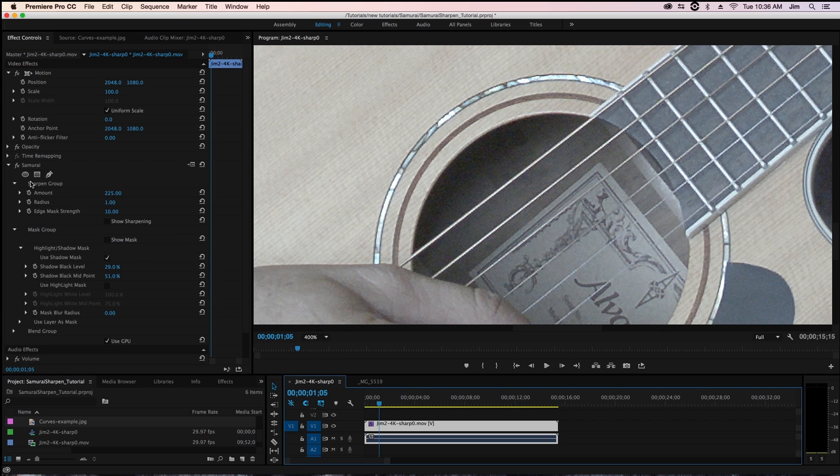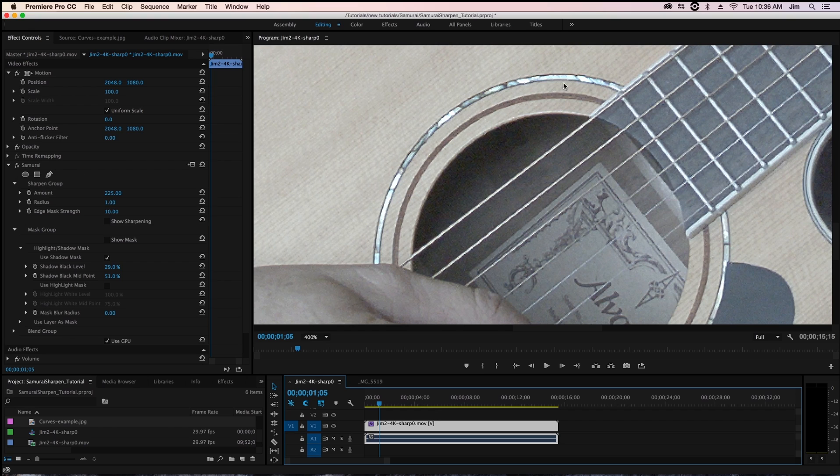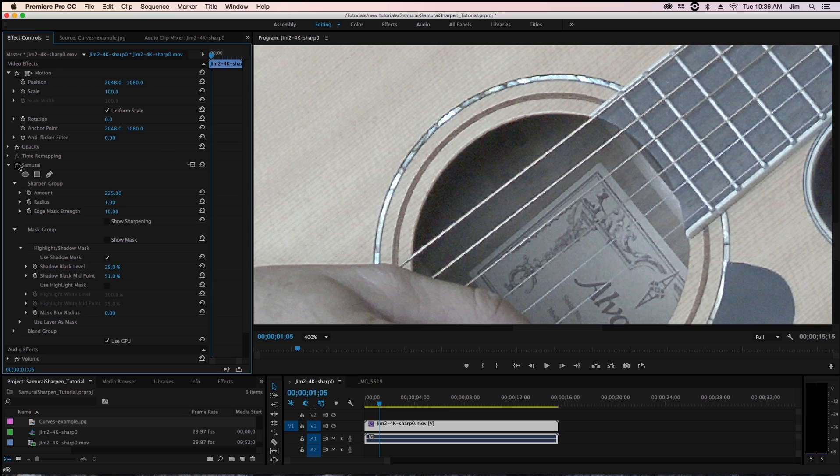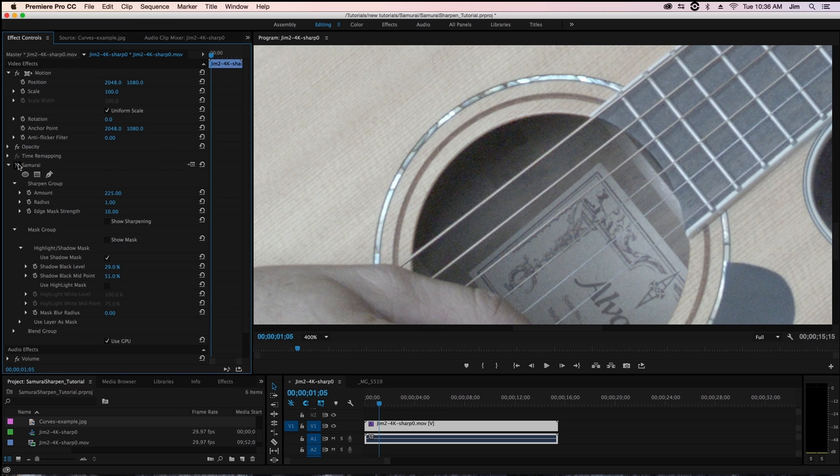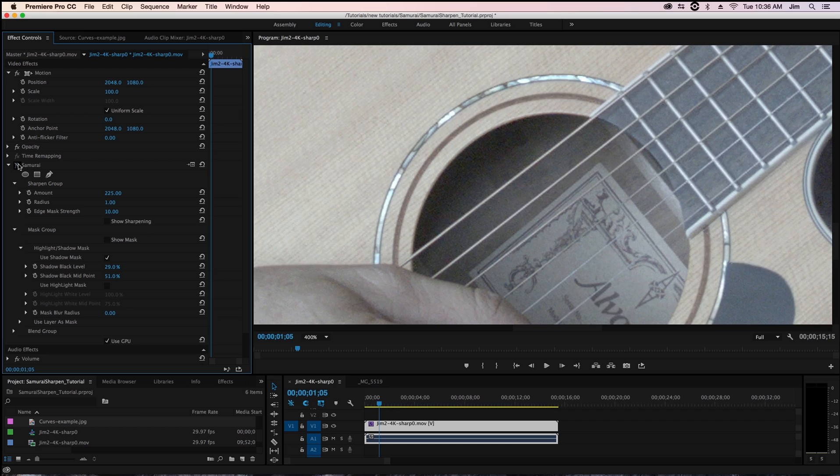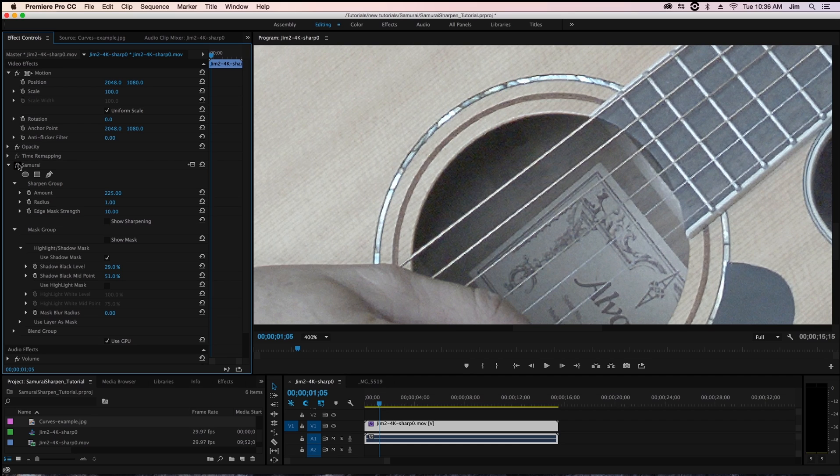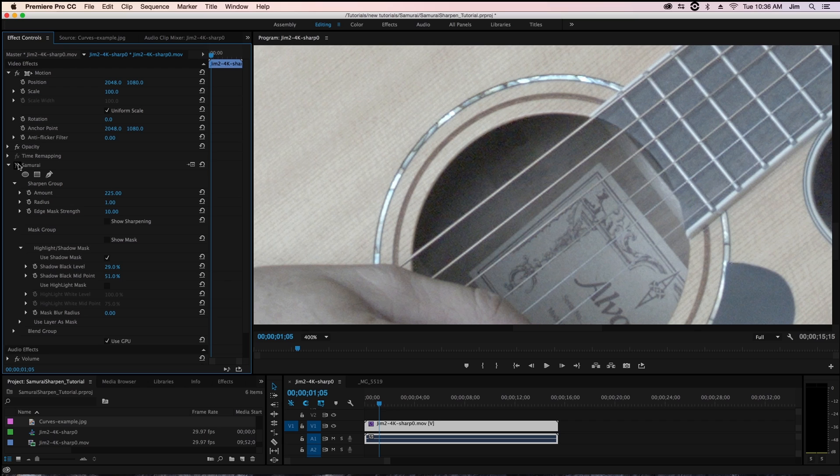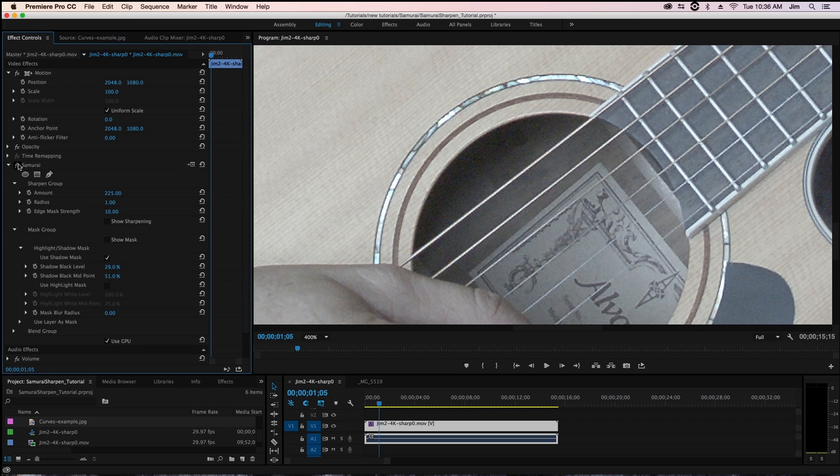You notice that if I toggle samurai sharpen and you take a look at the inlay especially maybe a portion right around here you'll see that while we are getting more sharpening in that inlay, we're also slightly blowing it out.